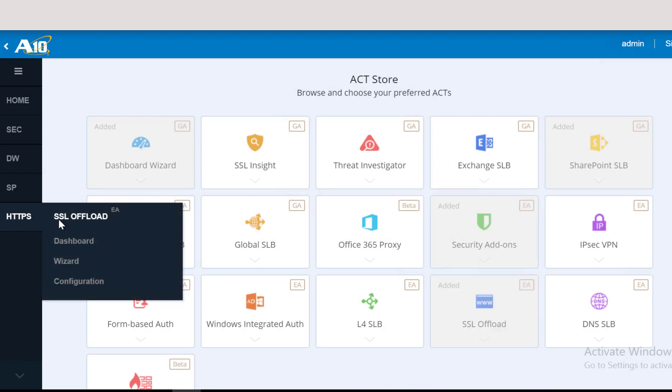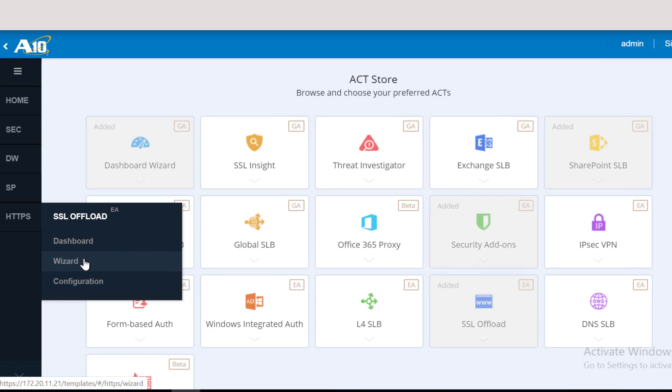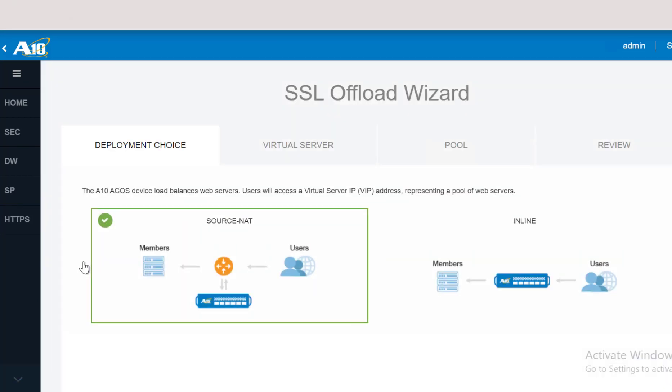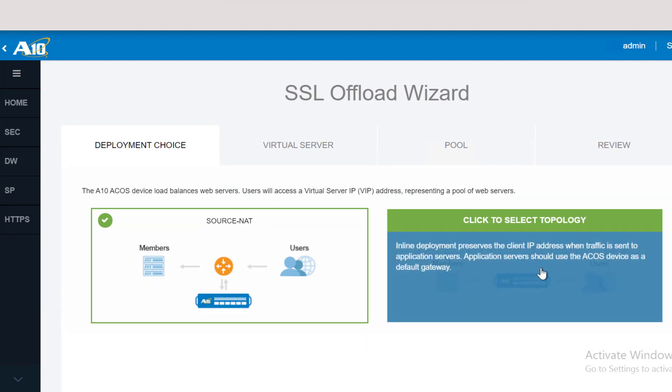Each app has three tabs: Dashboard, Wizard, and Configuration. The Wizard tab allows you to configure your vThunder with a guided step-by-step process. As you can see, the first step is to select the deployment choice. For this one, we are selecting Inline.